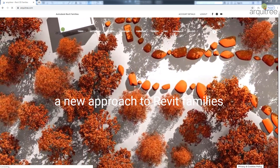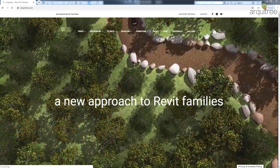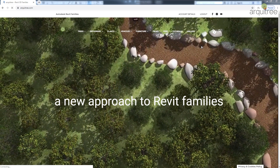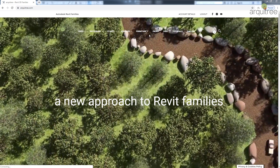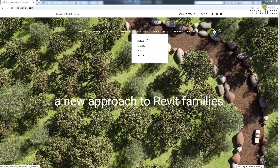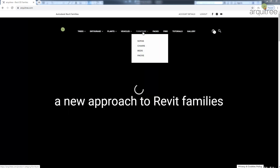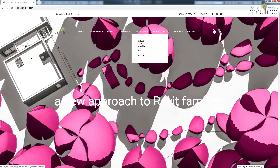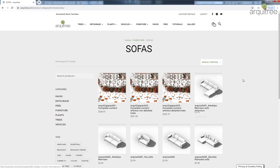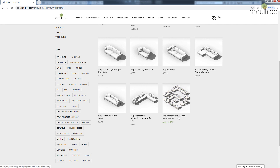Hello and welcome to this RK3 tutorial. My name is Radu and I will present our latest sofa set which you can find on our website on RK3.com under furniture sofas — it is called RK3 Sofa Set 07.